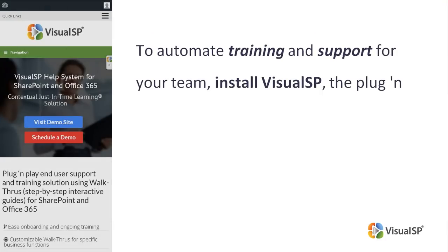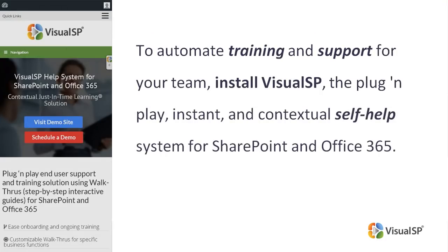To automate training and support for your team, install Visual SP, the plug and play, instant and contextual self-help system for SharePoint and Office 365.